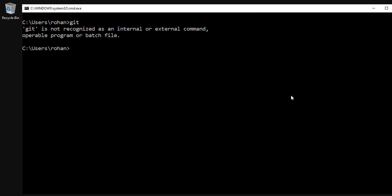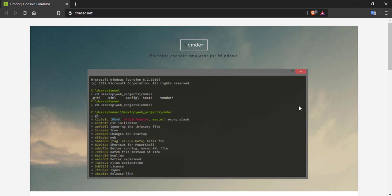So as an alternate to this, there is another great tool called CMDR which we are going to see in this video. Let's have a look.